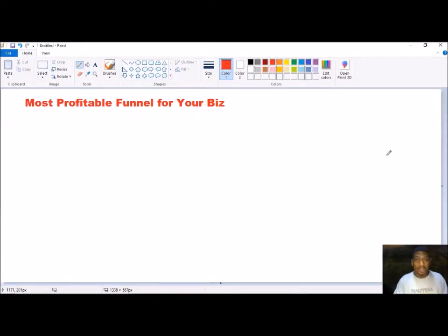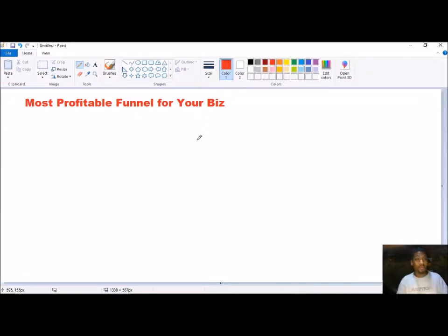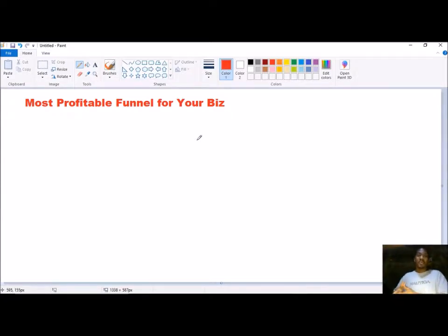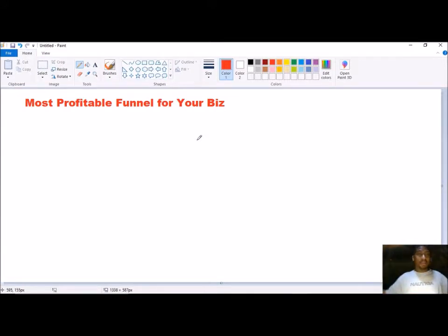So without further ado, let's get started. The first thing you need before you have a funnel is knowing and understanding who the people are you're going to be marketing to — who are the people you're trying to attract. You have to understand that audience and know where they are in the process, so you can create a funnel that's targeted to that specific audience.